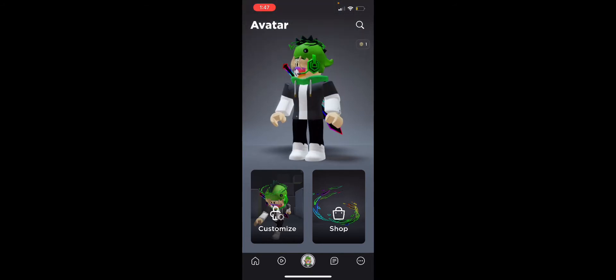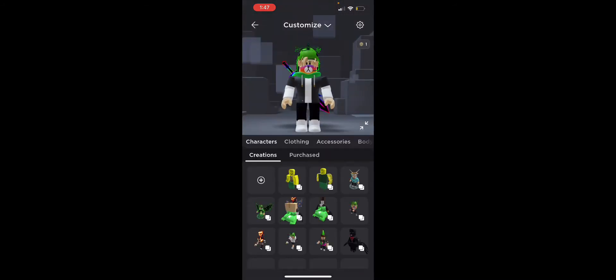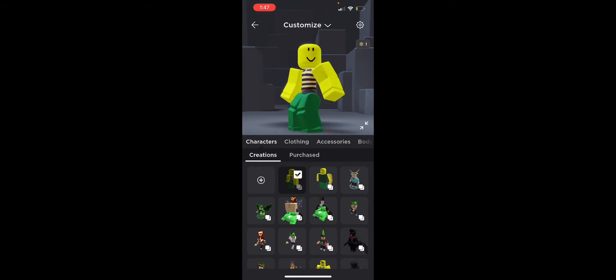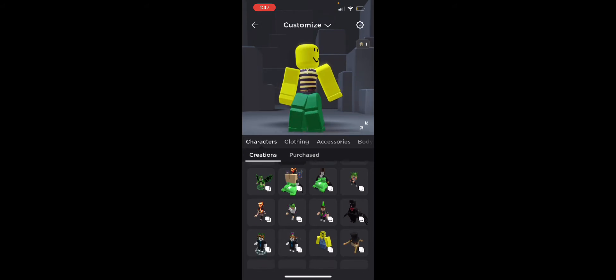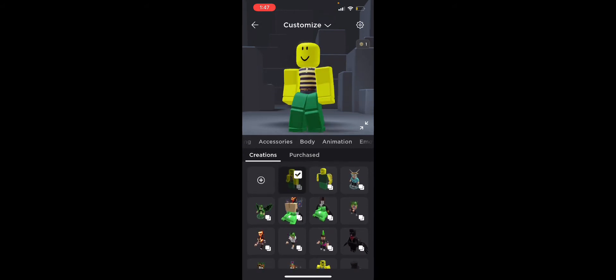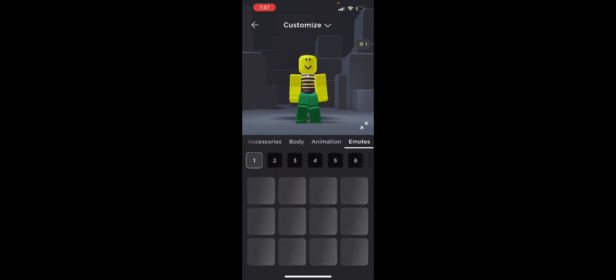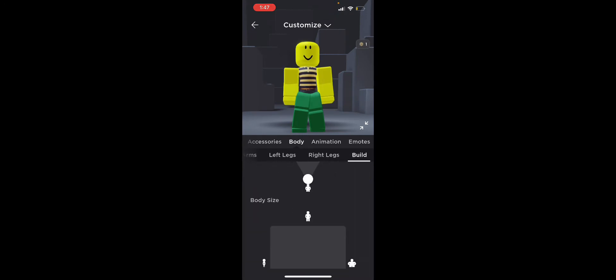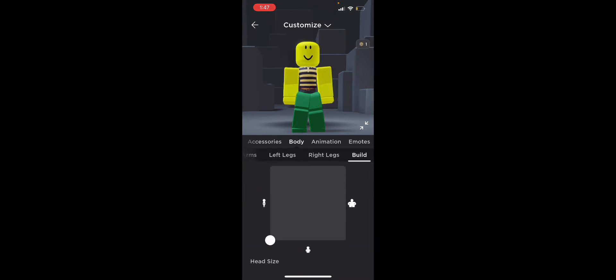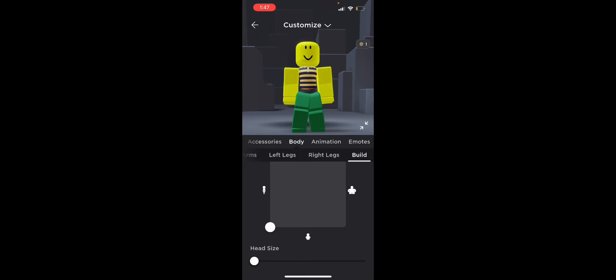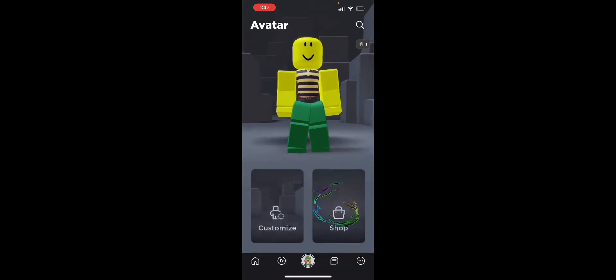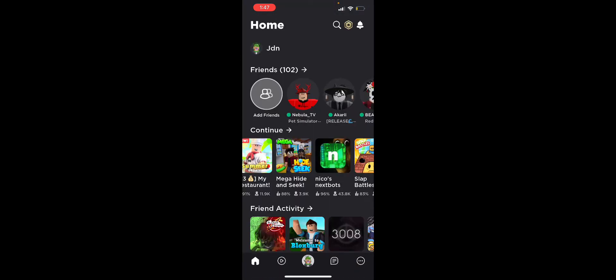So if you go to your avatar and you have any small body parts, and if you go to body and you go to build and you put your body size to bottom left corner, and just make sure to put your head to the lowest, and you go to play.